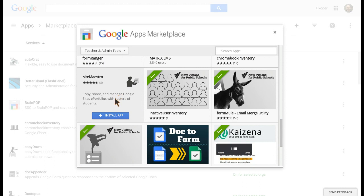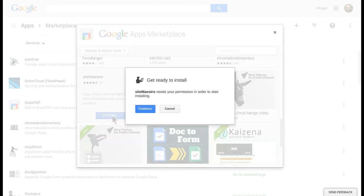If I wanted to install that, I just click on Install App, click and continue. Then you have to accept permissions. You're doing this for the domain.